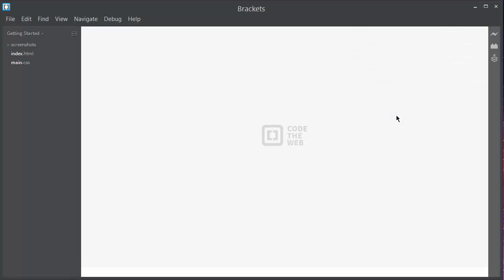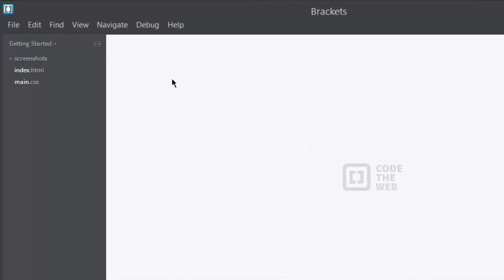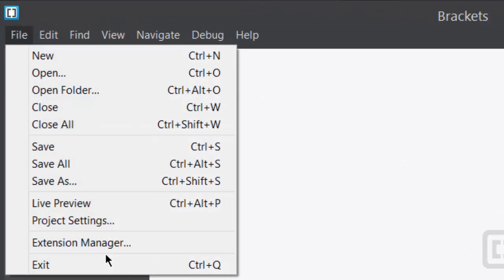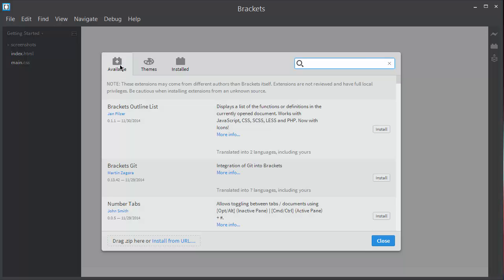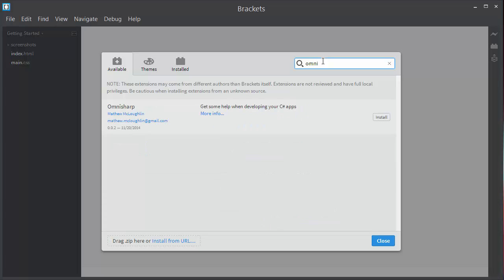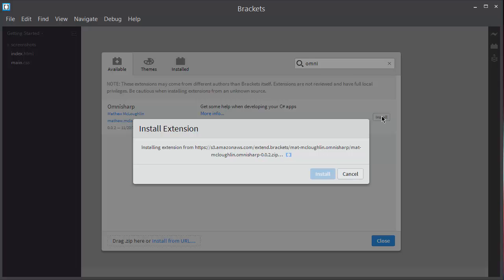Installing OmniSharp could not be easier. Here I've got Brackets open, and I'm going to go to File > Extension Manager. I'll click on the Available tab, and then I'll type OmniSharp in the search box. I only need to get as far as "Omni" and it finds what I want. Then I just click the Install button, and that's it. Brackets will download and install the plugin.